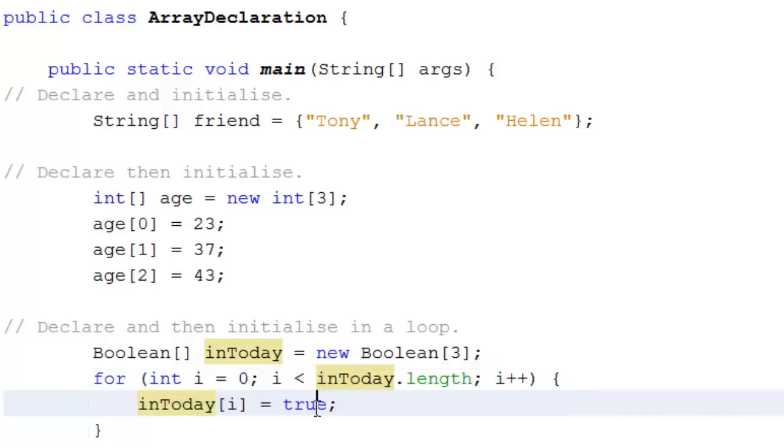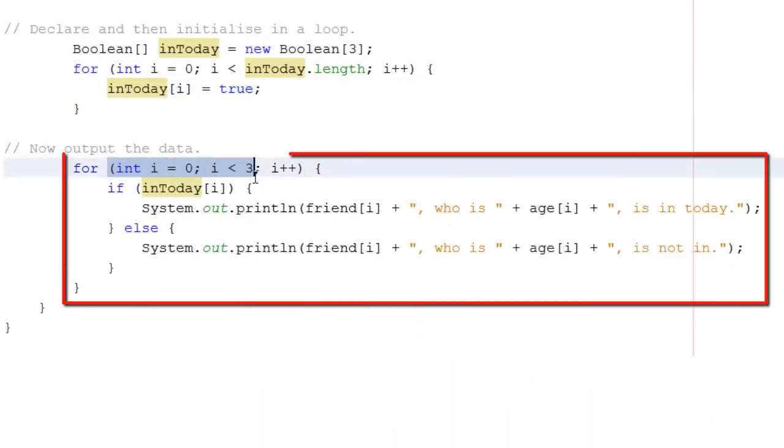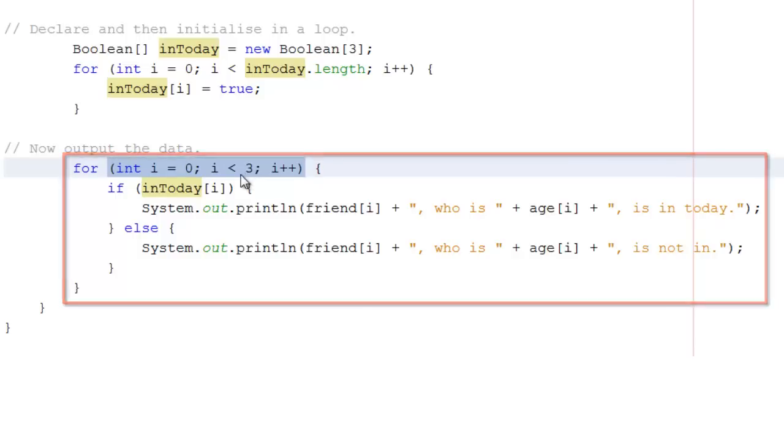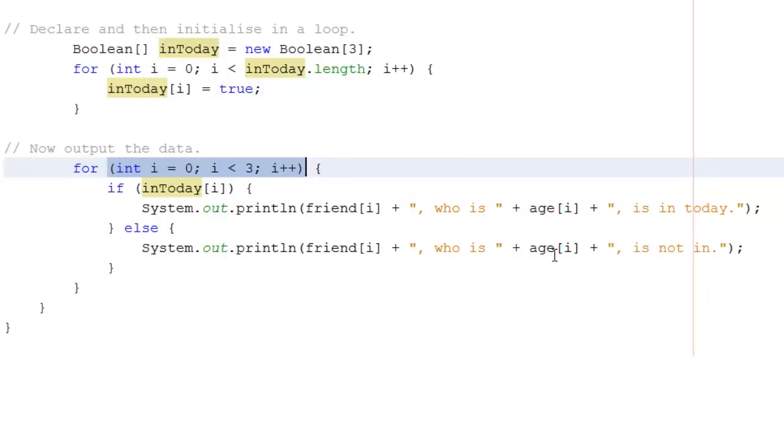Now I can output the data. So again, I've got a loop. Here, I'm saying because I know the size of the loop, I could say less than three. But a better way of doing it would be to say array name dot length. But I wanted to show you that you could do it that way. So I'm going to go around this loop and I'm going to say if the person i is intoday, I'm going to print out the friend's name, who is of a particular age, is intoday. But if it's not intoday, so for example, if they were out, I would do the else. The name of the friend, who is, and of a particular age, is not in. Now you and I know that everybody is in because we set that to true. But my program would take care of the case where that isn't so.